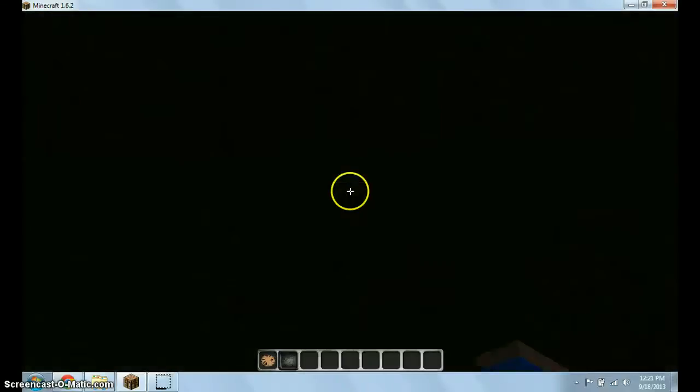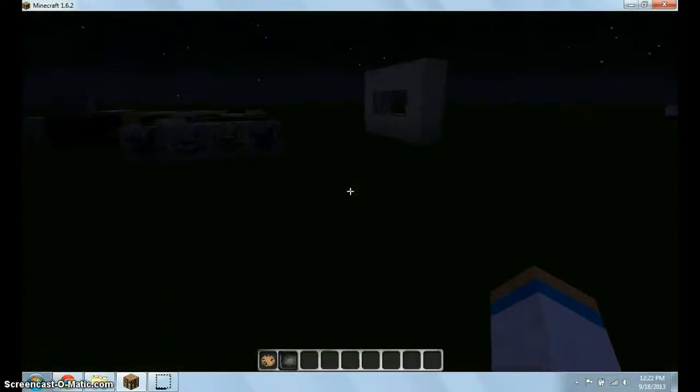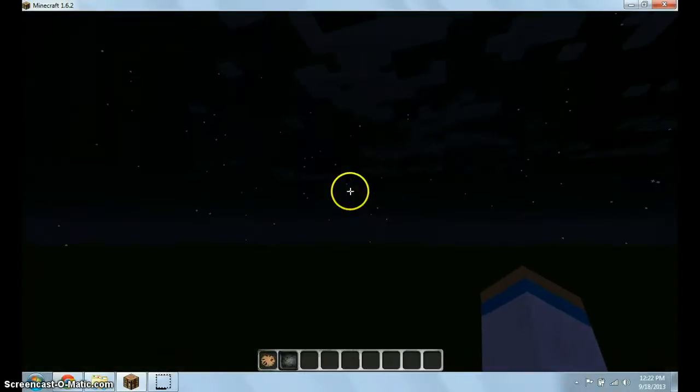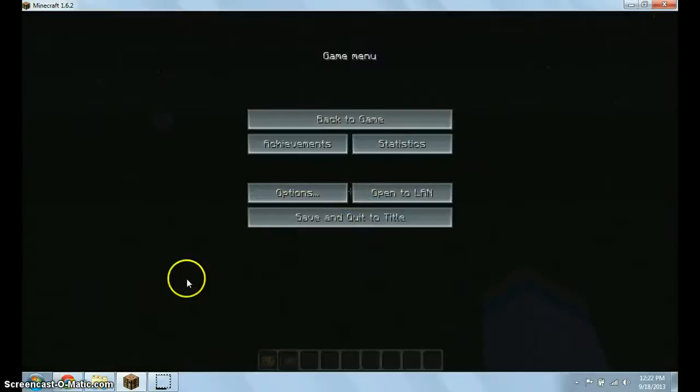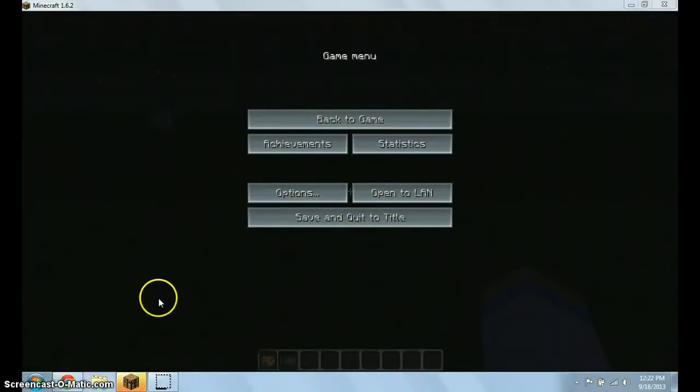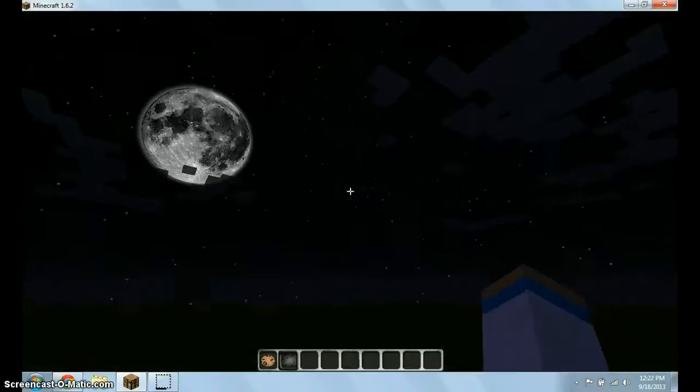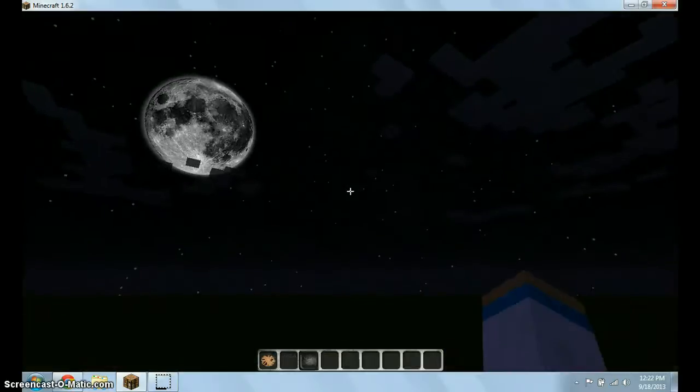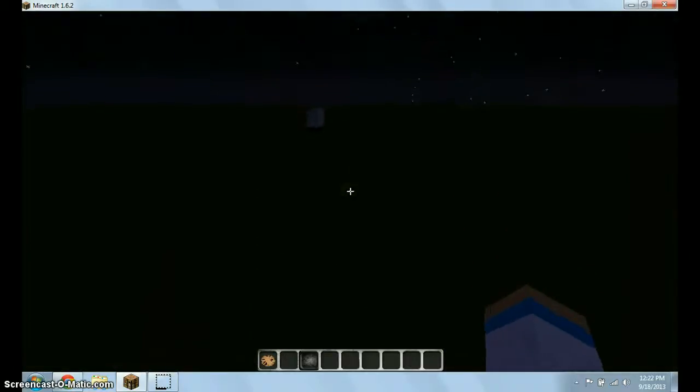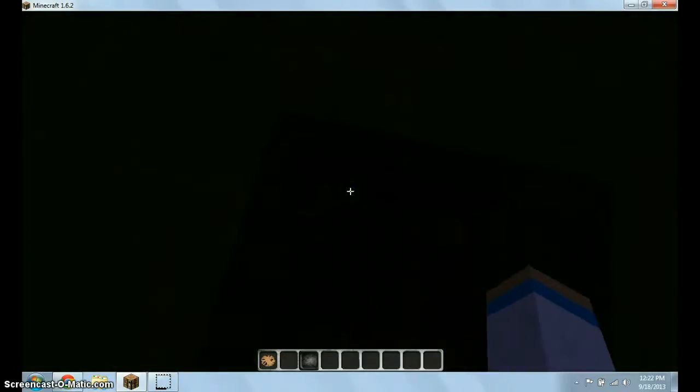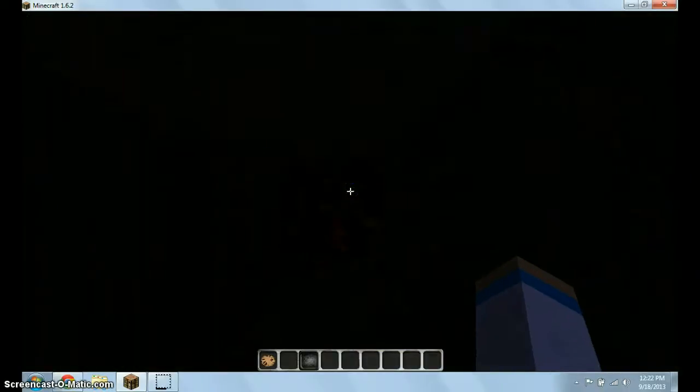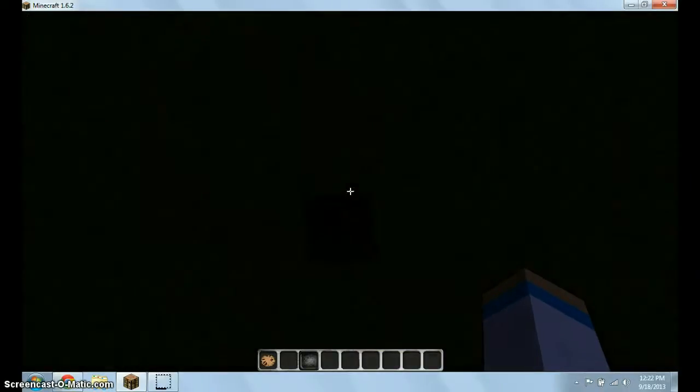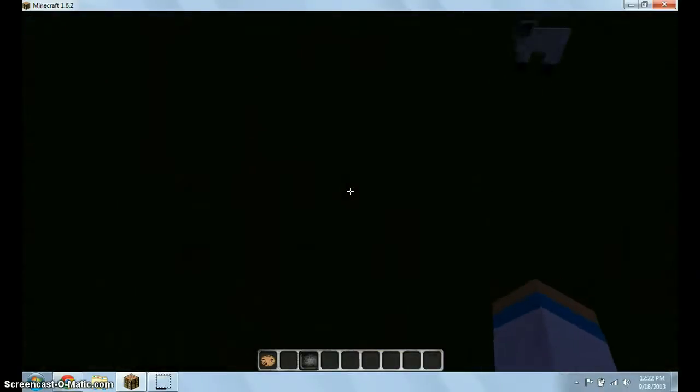Hi everyone, welcome to my video. So today I'm going to be showing you guys how to place a texture pack or resource pack into your Minecraft game, basically. And pretty much it's very easy.